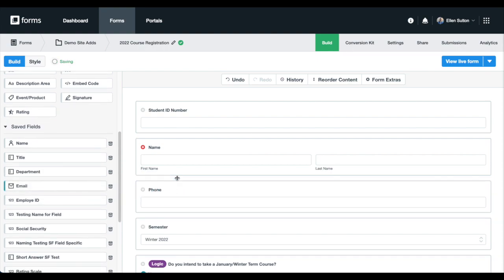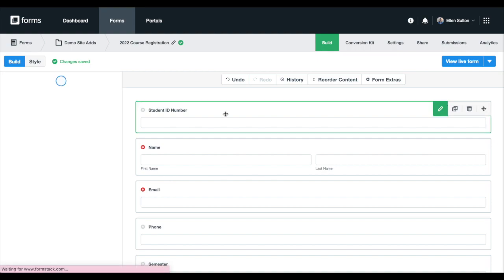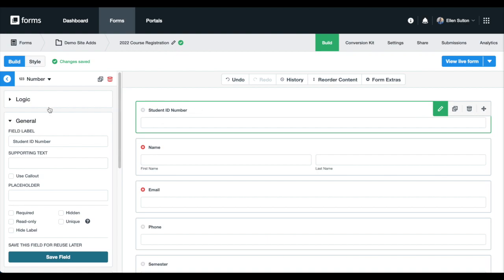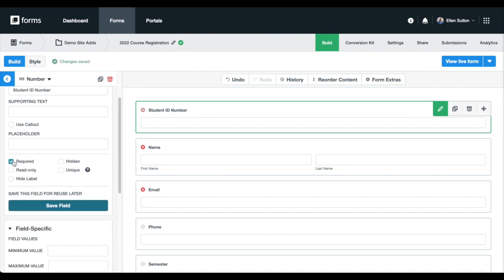The formatting added to our saved fields when they were initially set up, like the field label and its required status has transferred over. We'd like to pre-fill forms with the student's ID and phone number as well.